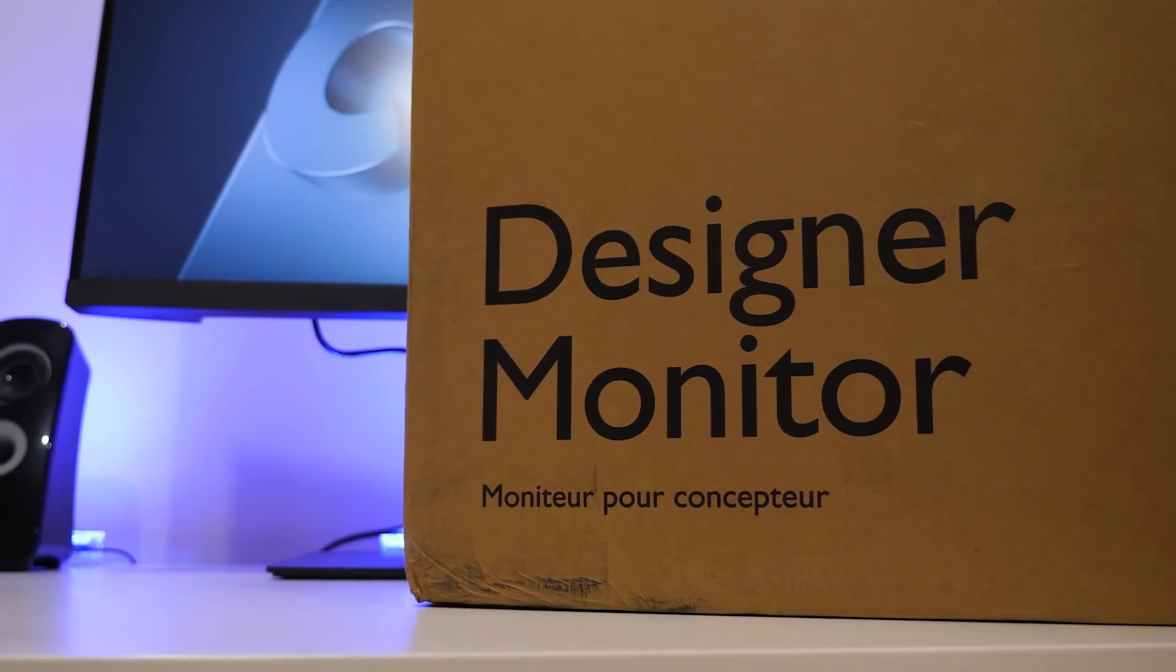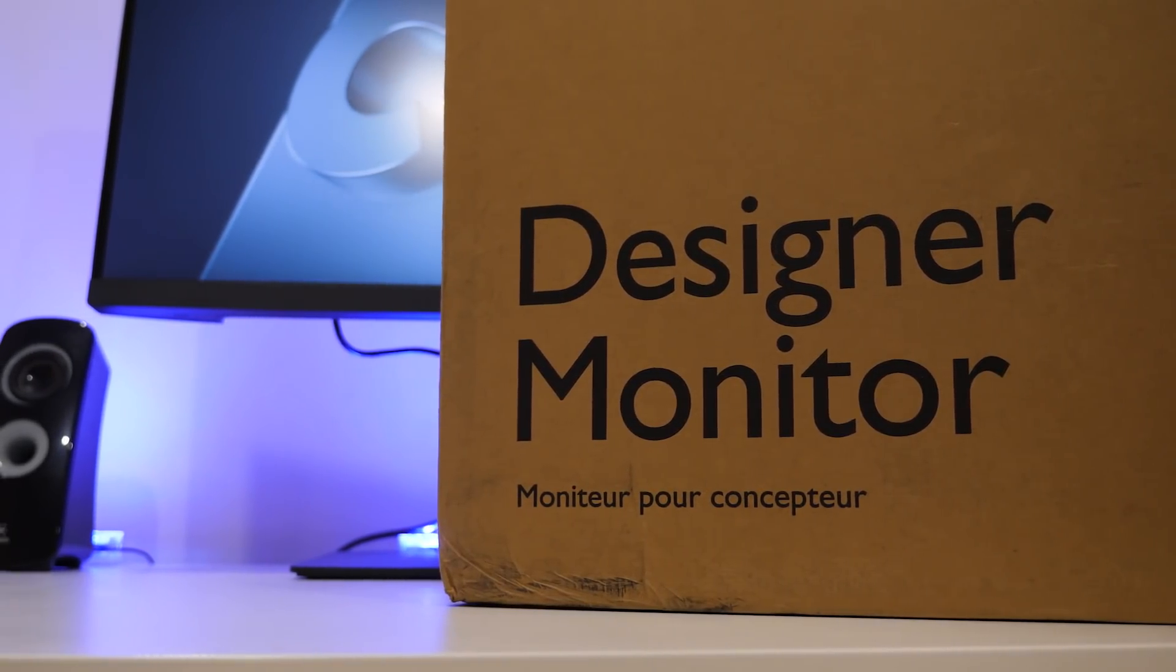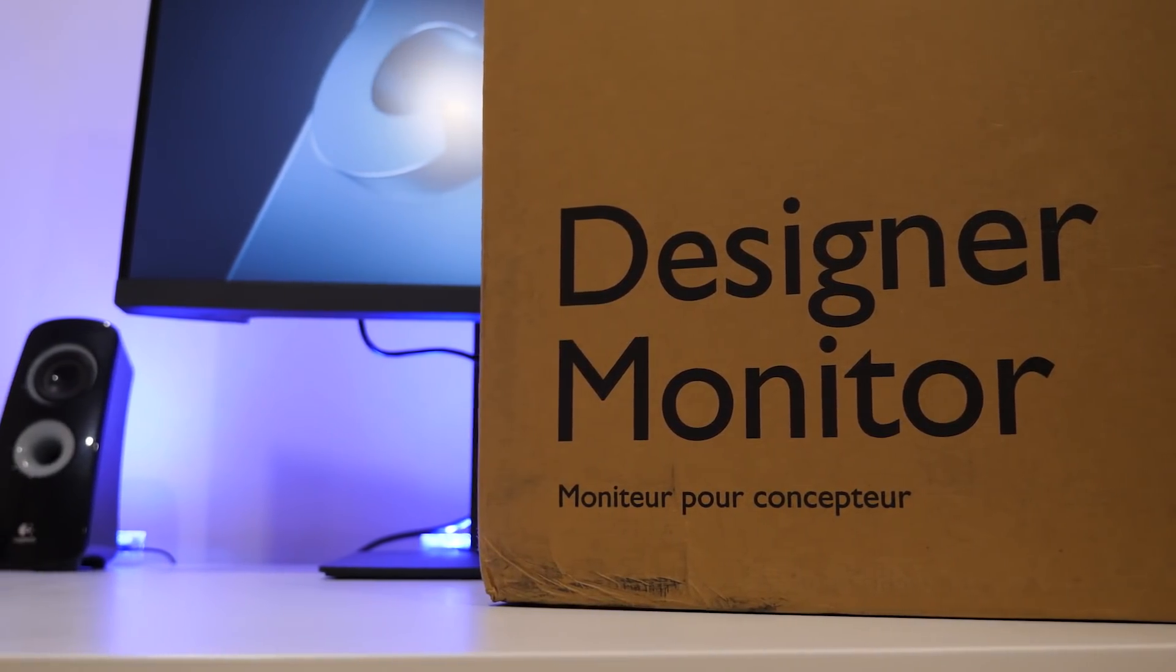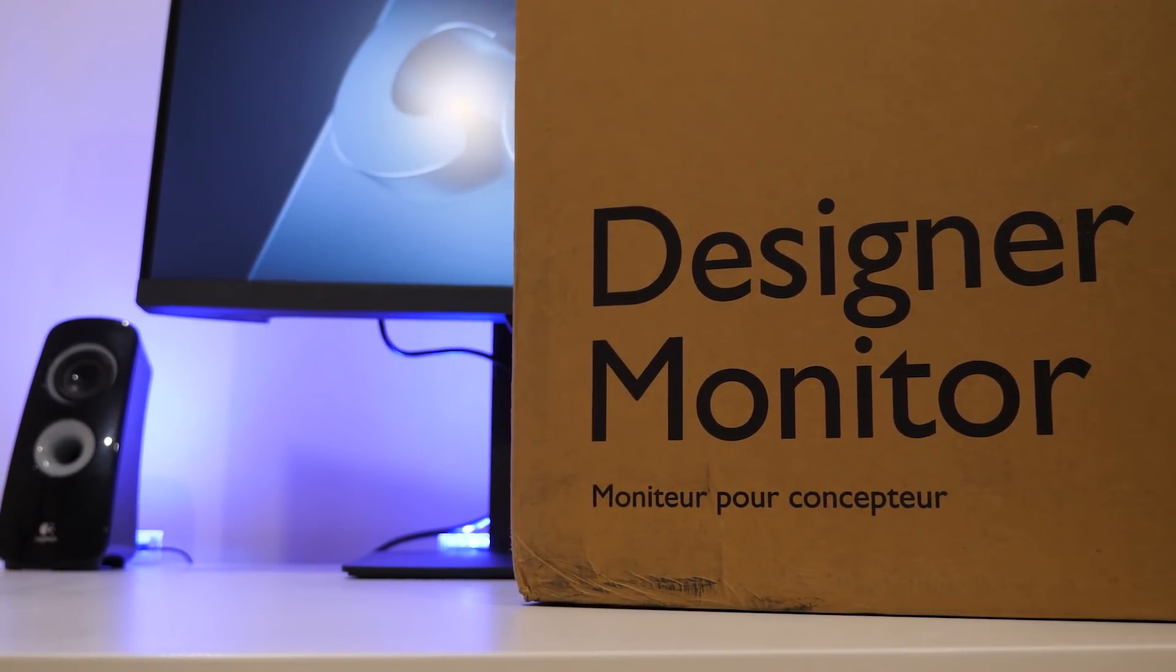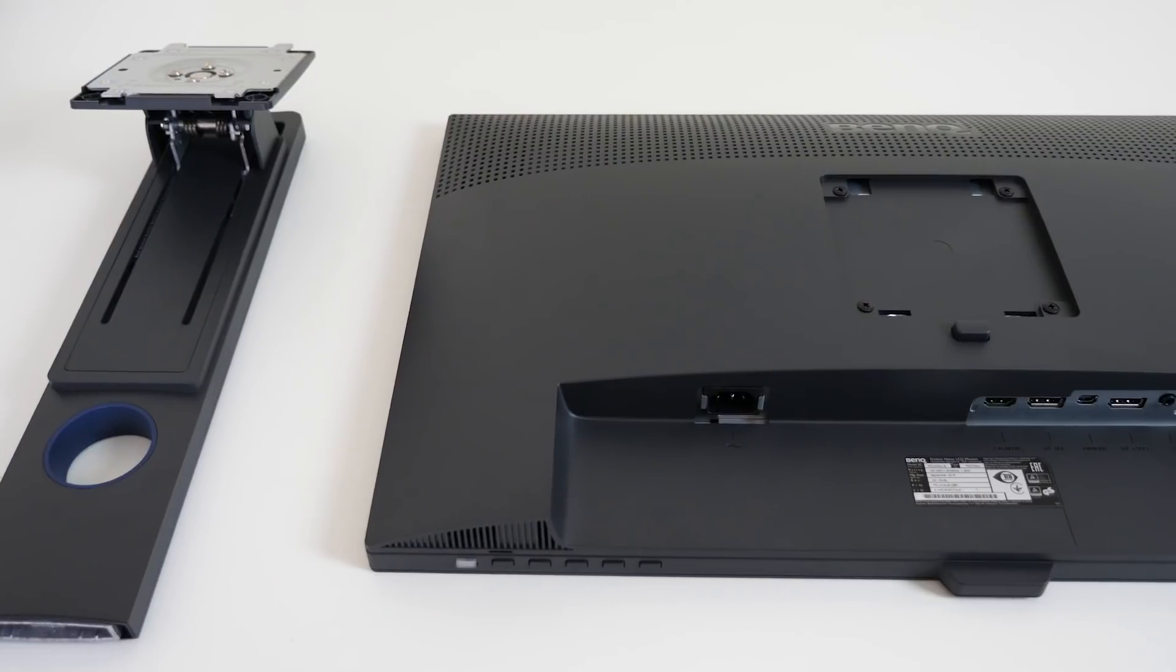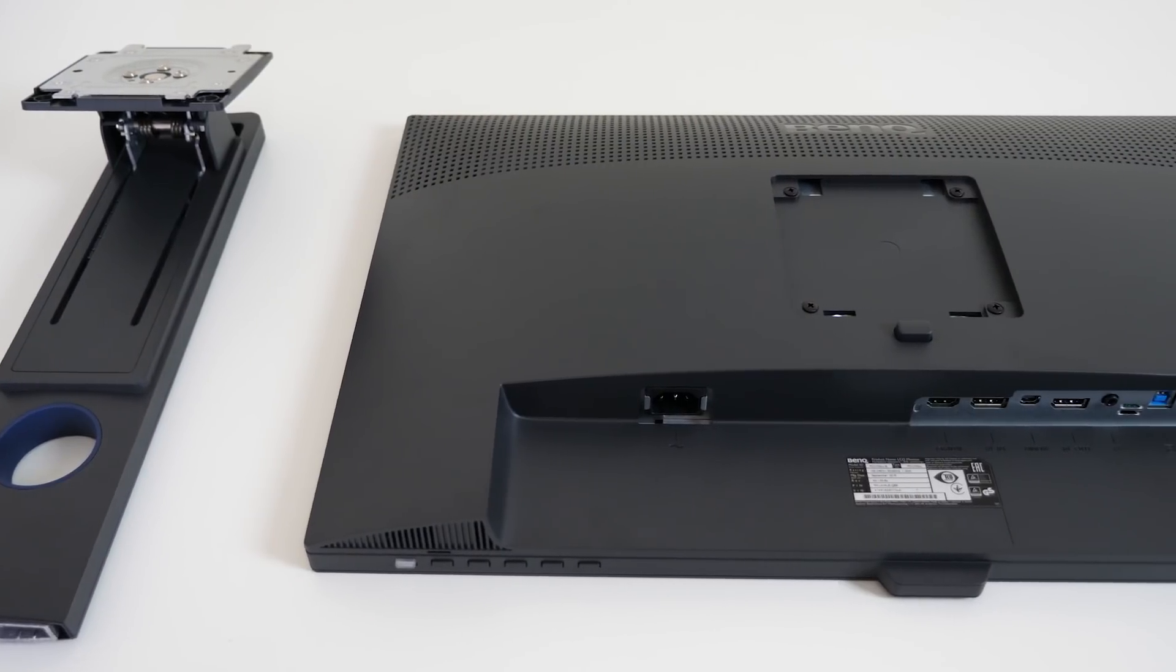BenQ says it's designed specifically with designers in mind, but how does it shape up for CG artists? Let's take a closer look.